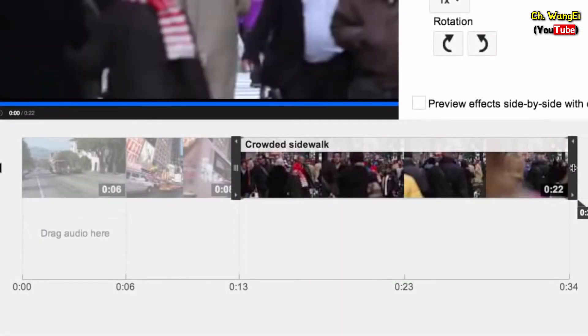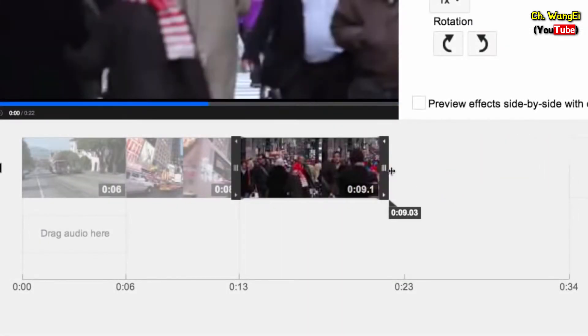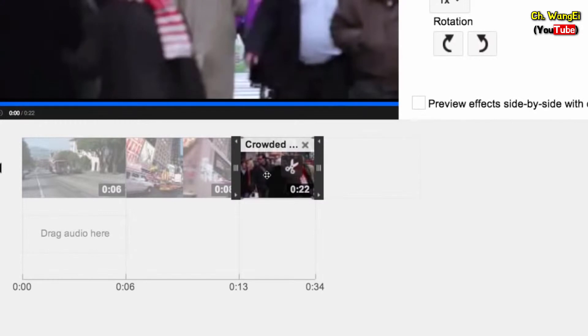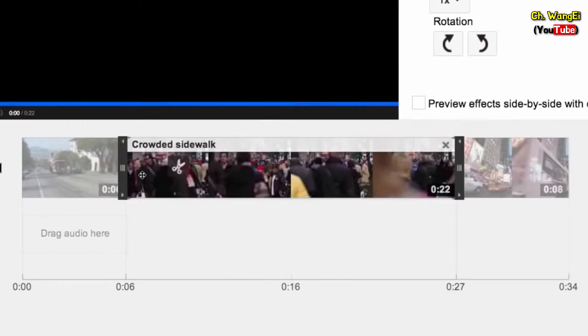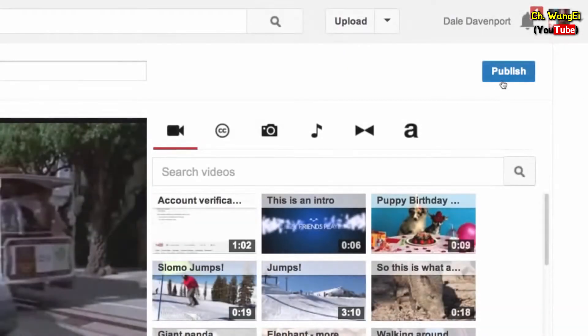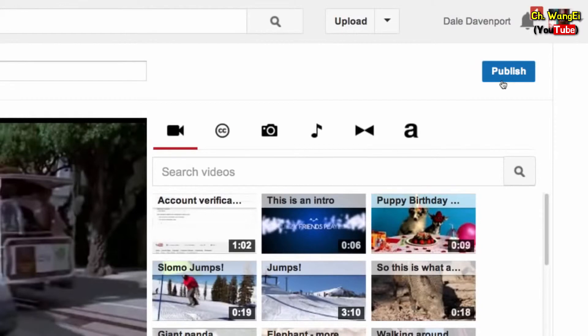You can customize the length of each clip, or drag and drop files in the order that you want them. When you're done, click Publish.